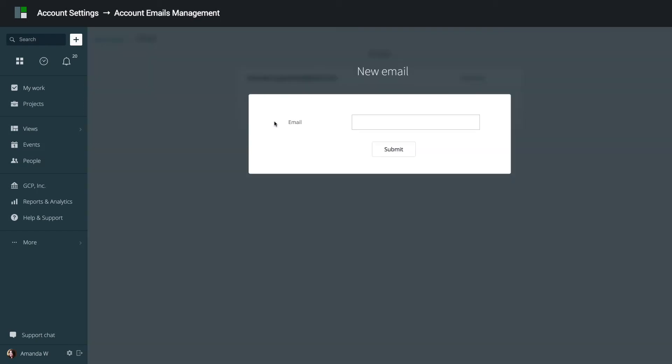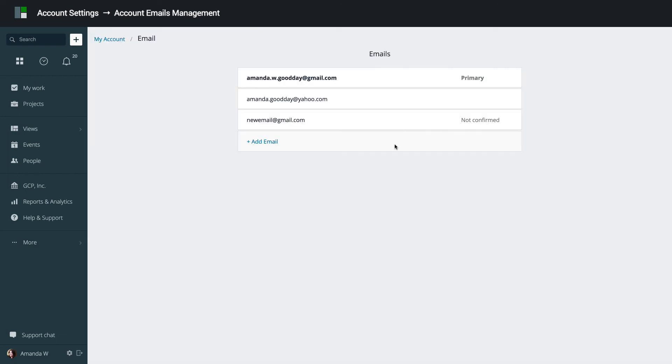Let's add one more email address. Notice that it will appear in the list as not confirmed. GoodDay will send a confirmation to this newly added email address. And after you click the confirmation link, the new email address will be marked as confirmed. Then, you can use this confirmed email address to log in or set it as primary.